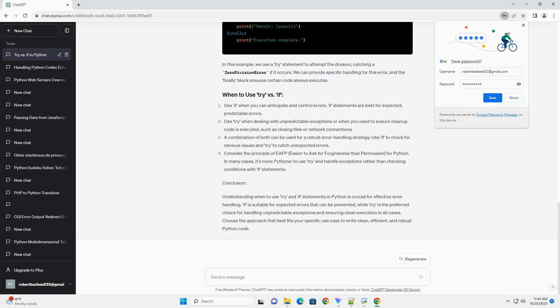When to Use If Statements. Use if statements when you can predict and handle specific conditions beforehand. For example, checking user input validity before processing it using if conditions is a good practice.